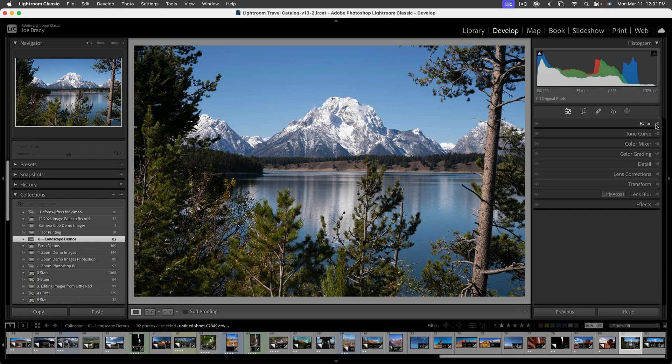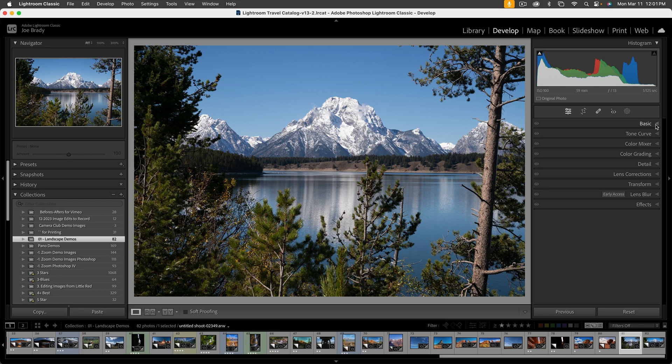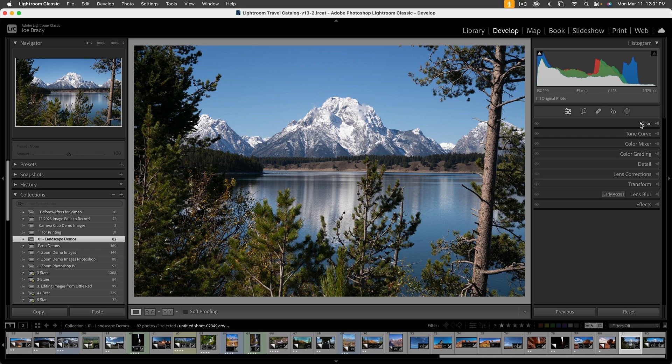Hello everyone, Joe Brady here, and I wanted to just do a really simple demonstration to show that you don't need to learn everything the software can do, but just figure out how to turn an image that's kind of bland and turn it into something exciting. We're just going to use the basic panel in Lightroom to do this.